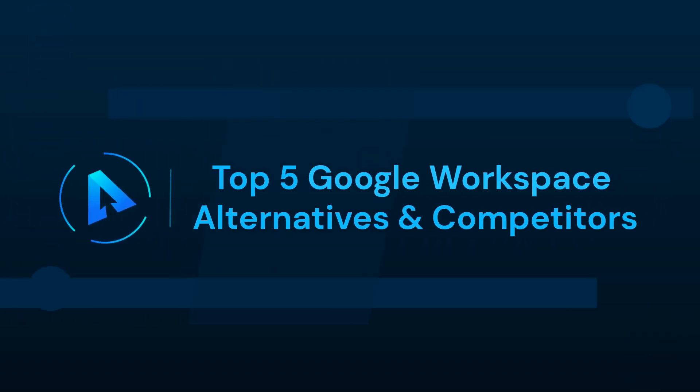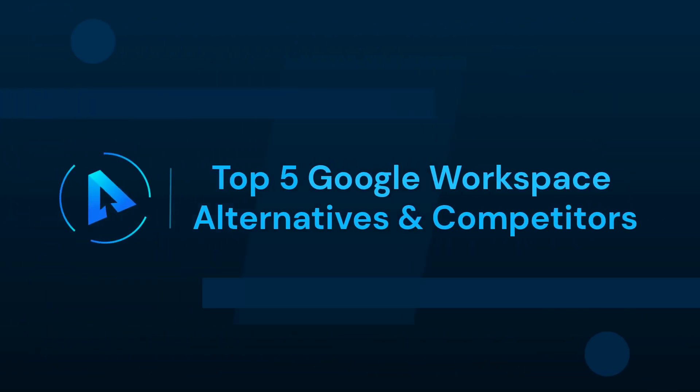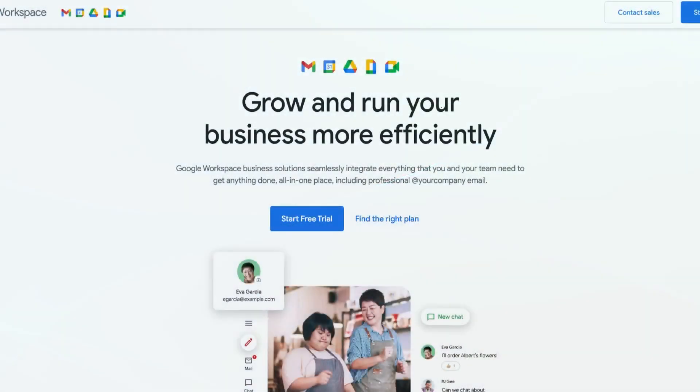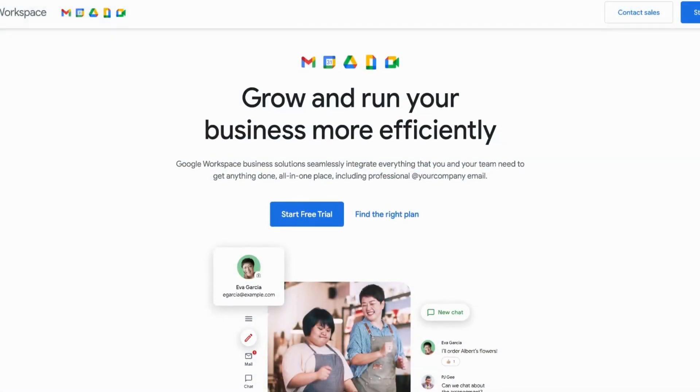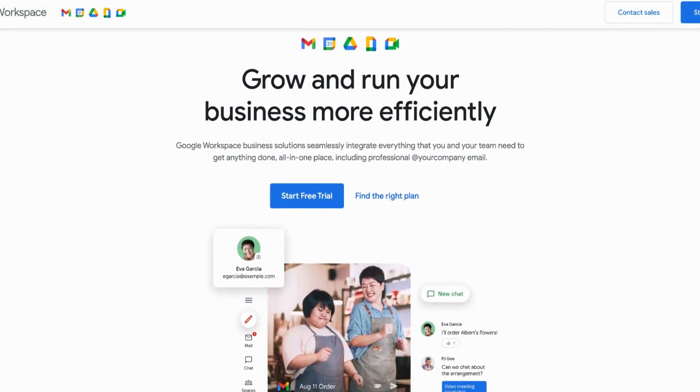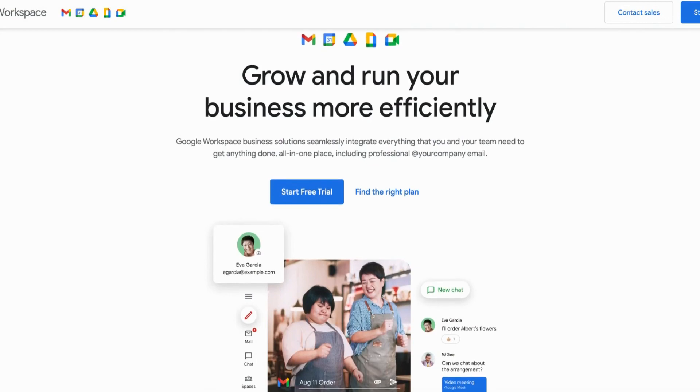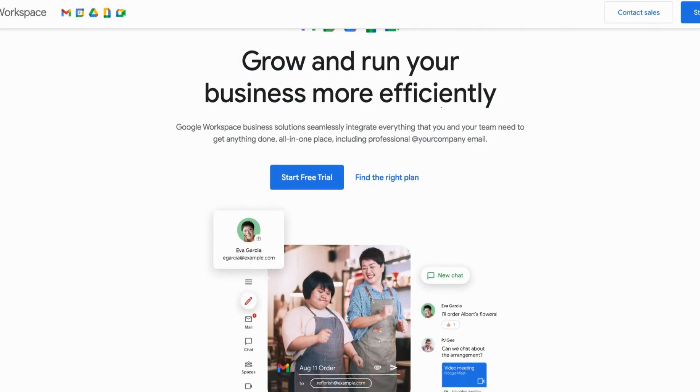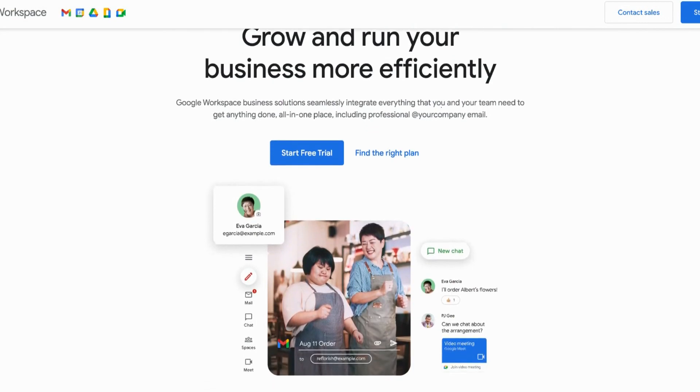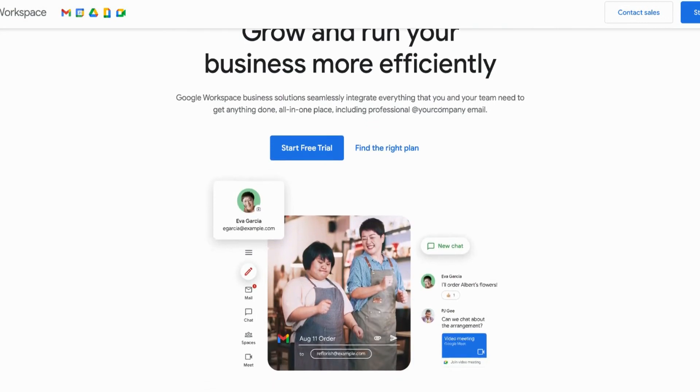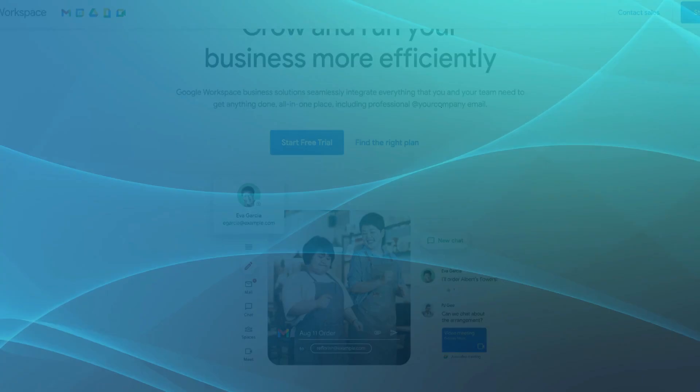In this video, we'll talk about the top 5 Google Workspace alternatives and competitors. Hey everyone, welcome to our Alternatives Co channel. If you're on the lookout for the best alternatives to Google Workspace, then you're in luck. In this video, we'll introduce you to the top 5 alternatives of Google Workspace.